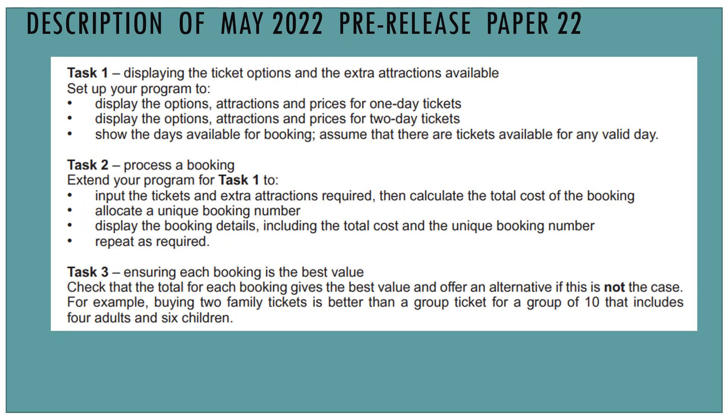In this video, we're going to be solving task one, which is displaying the ticket options and the extra attractions available. Set up your program to display the options, attractions, and prices for one day tickets. Display the options, attractions, and prices for two day tickets. Show the days available for booking. Assume that there are tickets available for any valid day.